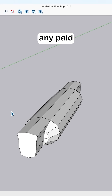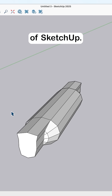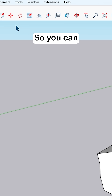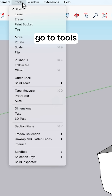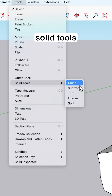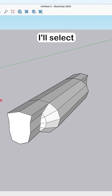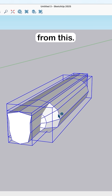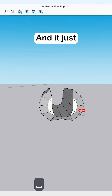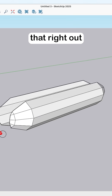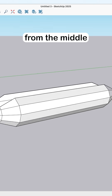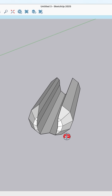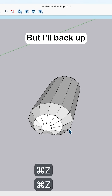Solid Tools is included in any paid version of SketchUp, so I'll show you how to use that first. You can go to Tools > Solid Tools > Subtract, then select what you want to subtract from what. It just cuts that right out from the middle of our bun.